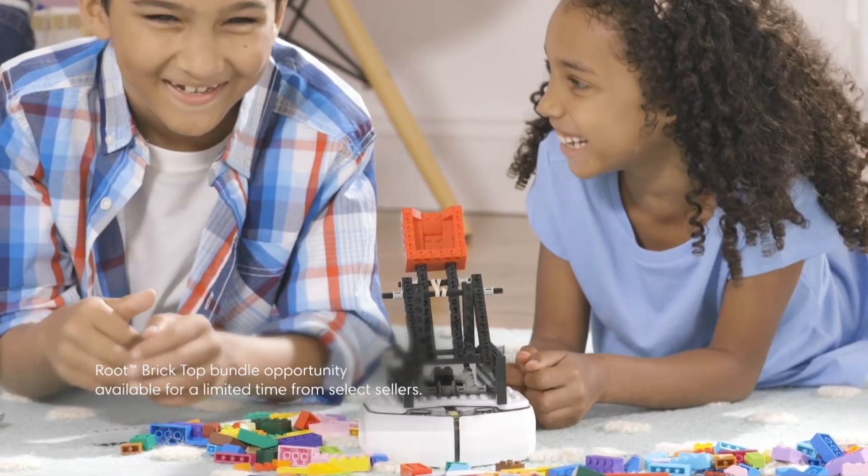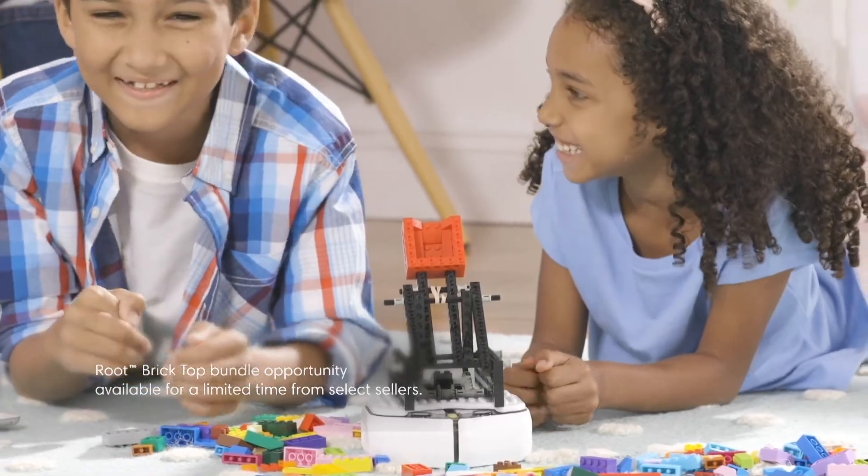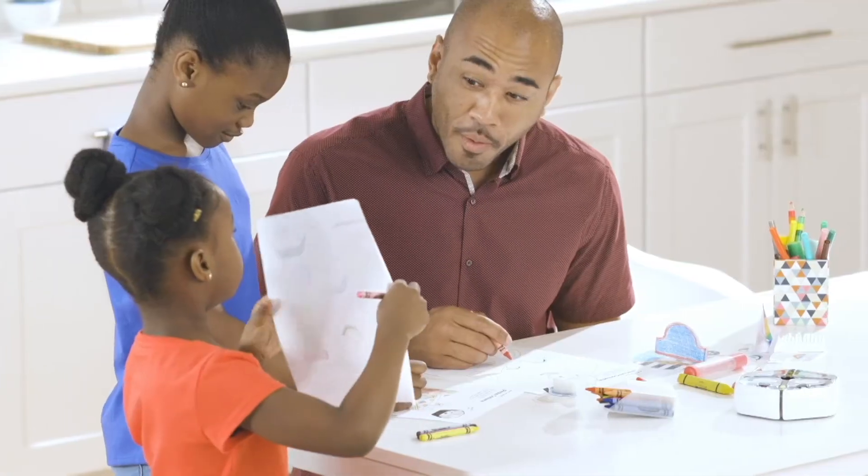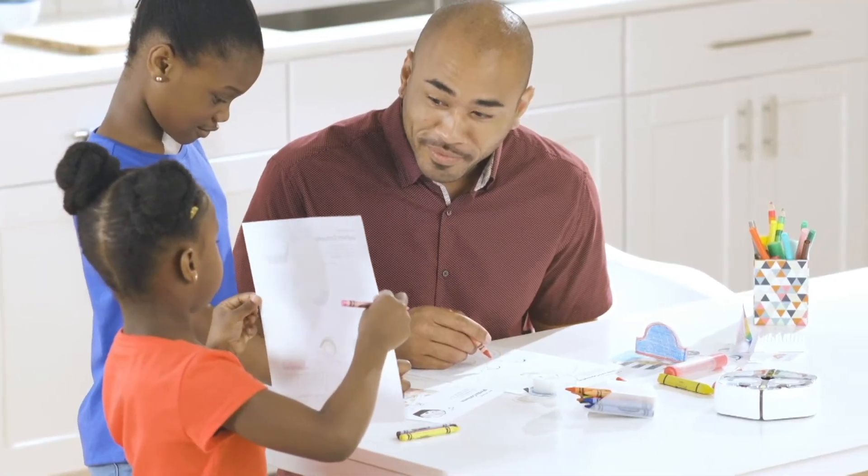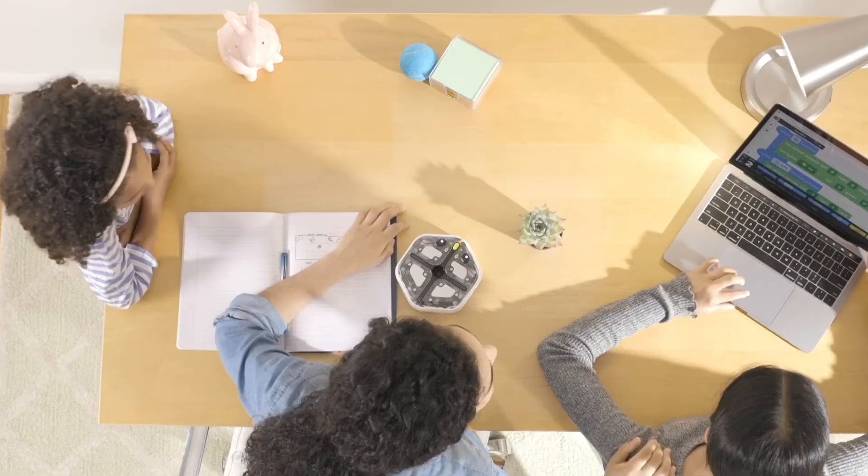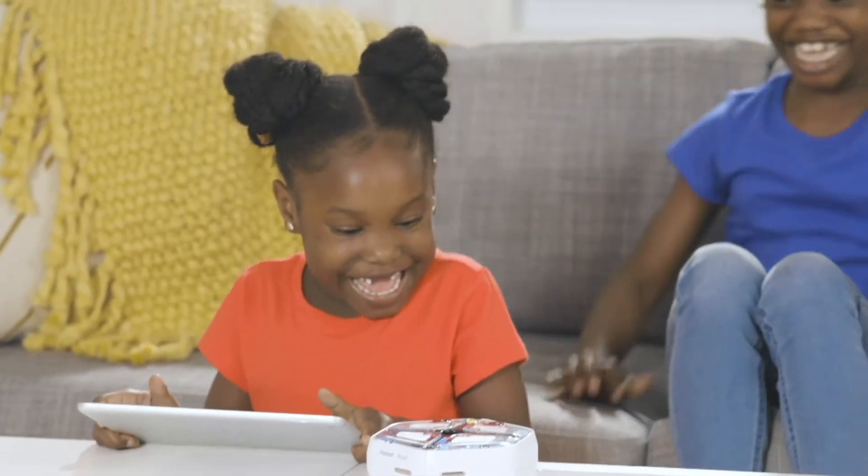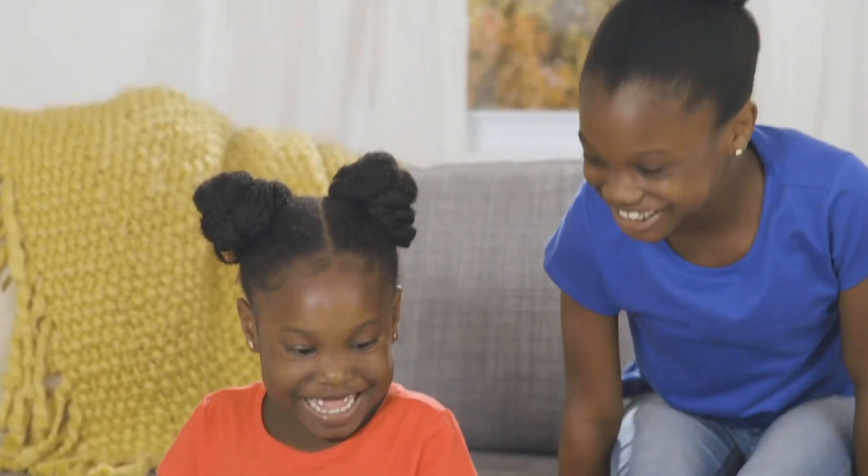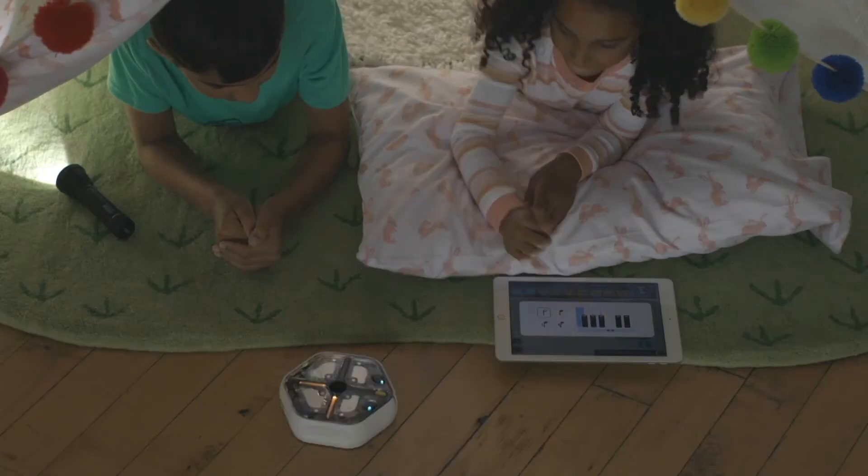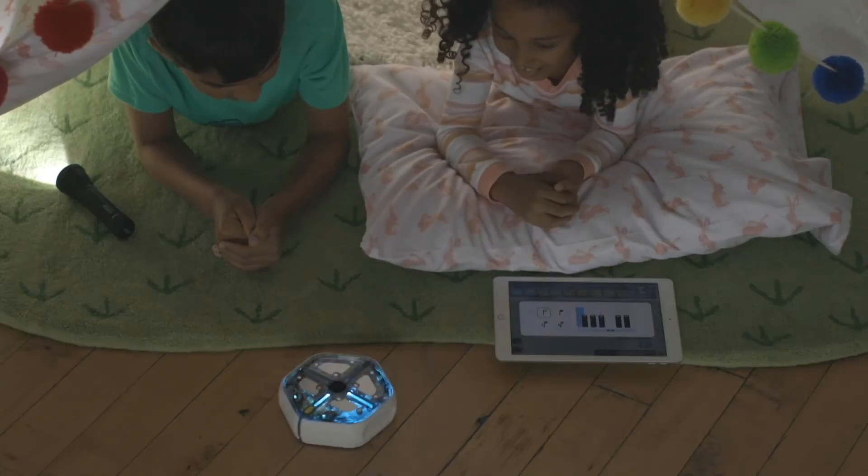The Root Coding Robot helps you create lasting memories, connect with your kids, and fill your home with the joy of learning. What will you code together?